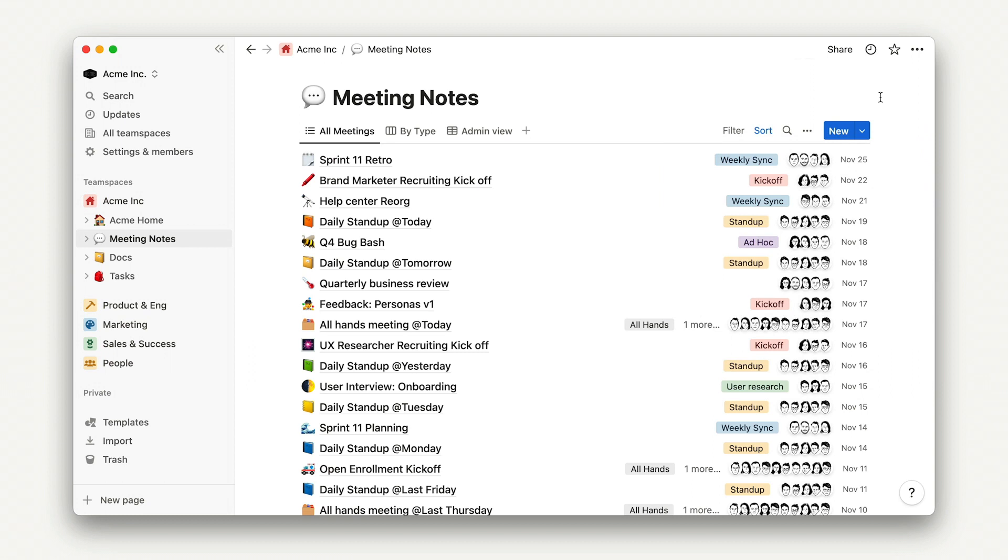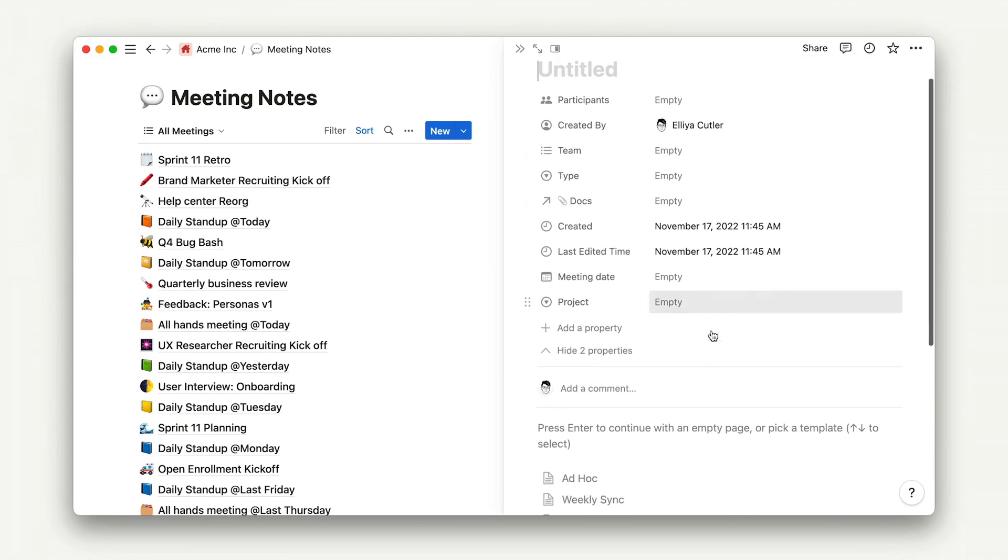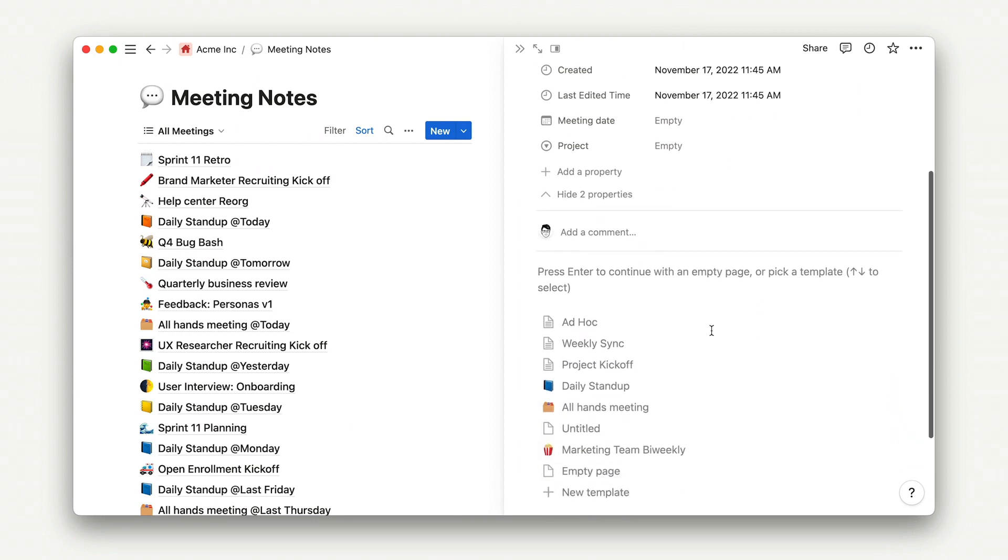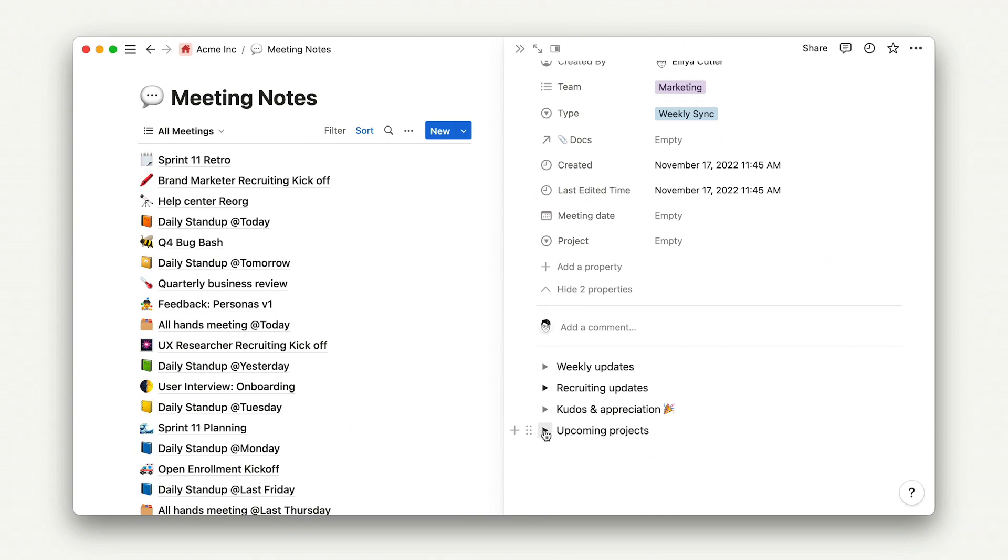Now, when I add a new meeting to my meeting notes database, I can see that the template I created shows up here. When I click on it, the page is auto-populated with everything that I've already added to the template, including our linked database.